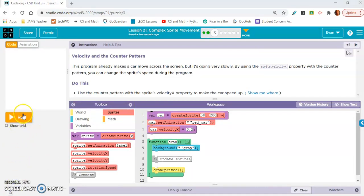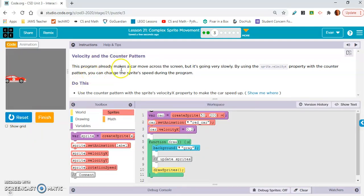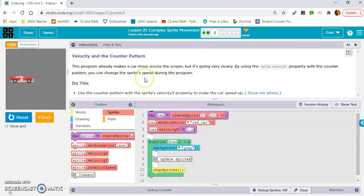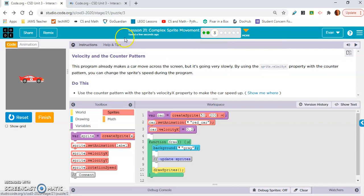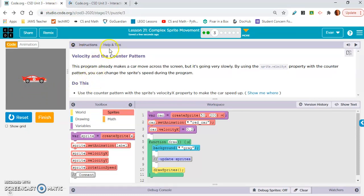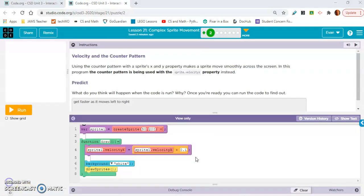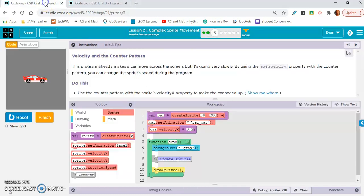Exercise 3: Velocity and the Counter Pattern. This program already makes a car move across the screen, but it's going very slowly. By using the sprite.velocityX property with the Counter Pattern, you can change the sprite's speed during the program. Use the Counter Pattern with the sprite's velocityX property to make the car speed up. I'm not going to give you the answer here because if you go back to exercise 2, you're literally doing the exact same thing. Look at line 4.